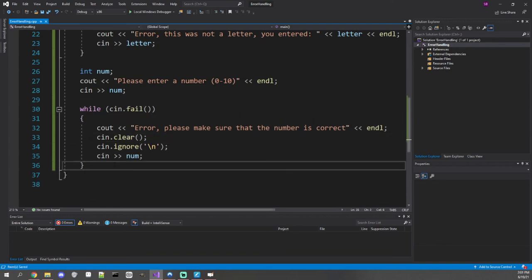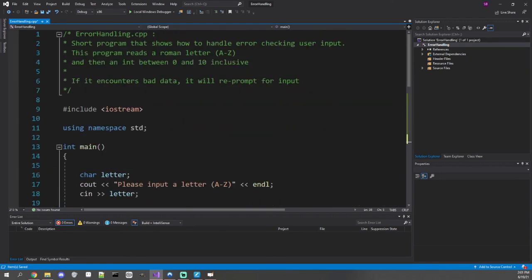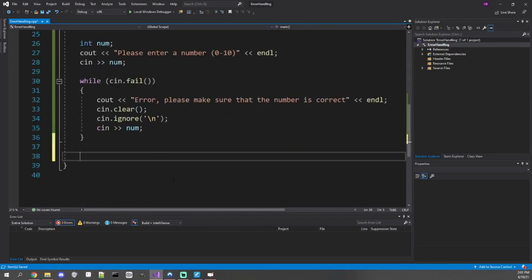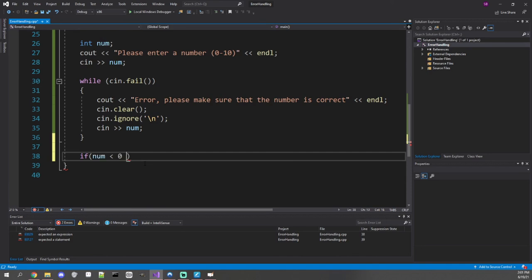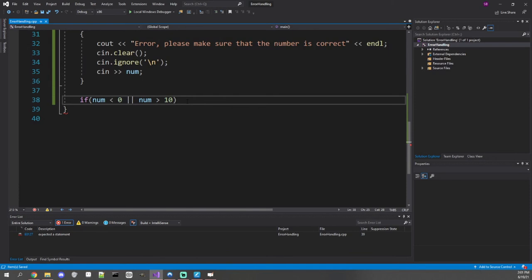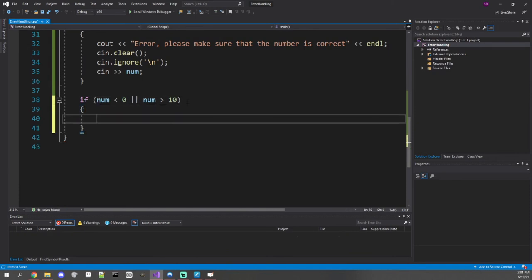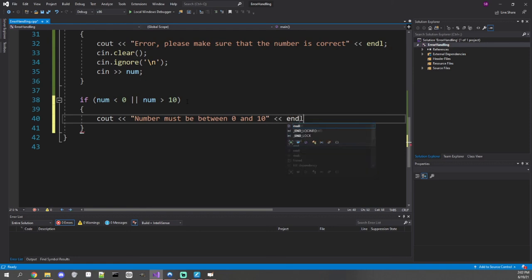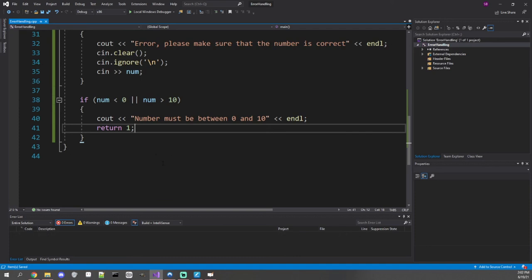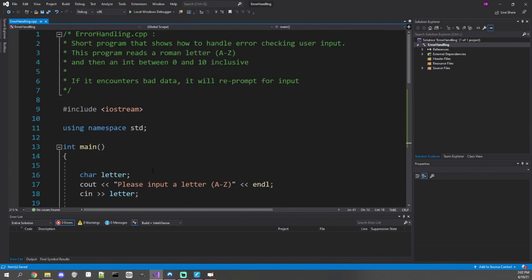Everything works correctly now. Let's finish up by checking that the number is between 0 and 10. Rather than another while loop, we'll just do an if check — if num is less than 0 or num is greater than 10, it's outside the range. We print an error message saying the number must be between 0 and 10, then return 1 to exit the program. That's a quick overview of basic error checking and handling bad data from the user when they enter into a stream.